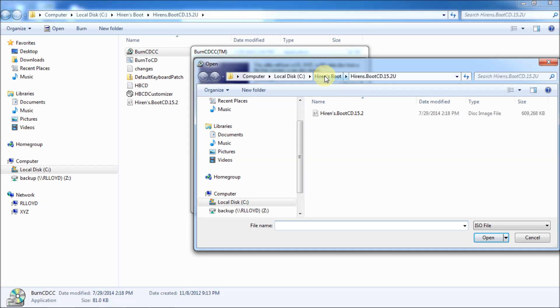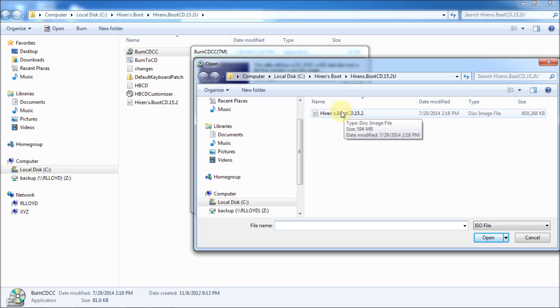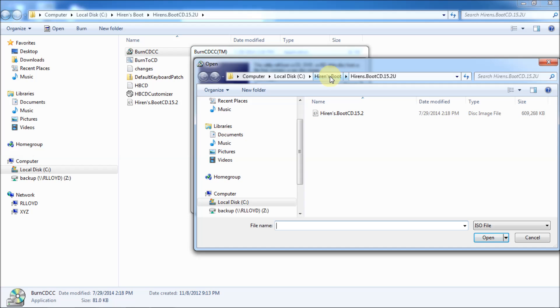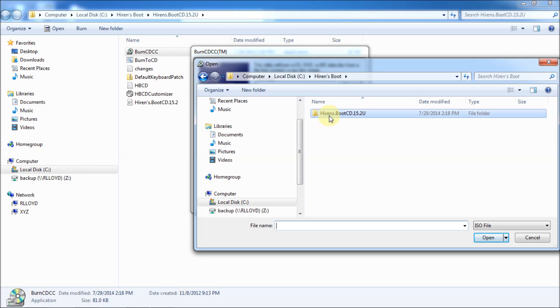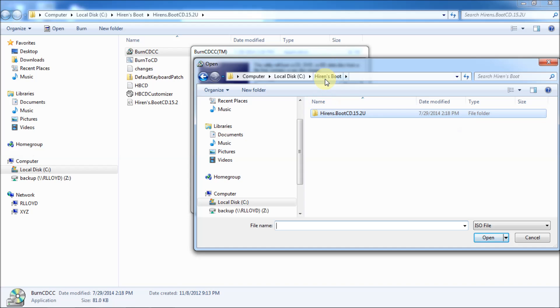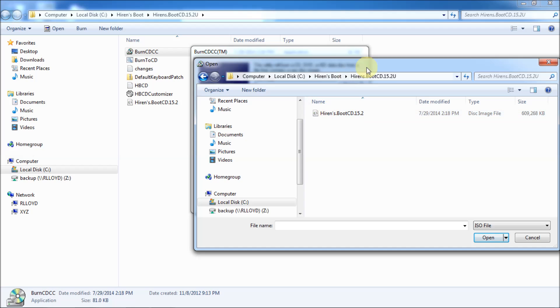And it automatically opens up in the right folder. And then you'll see that there's a disk image file right here, hiring boot cd 15.2. Now, if you're not in the right folder, just navigate up here to the right folder. I'll show you here. It's under where I originally extracted it. And then another subdirectory, the hiring boot cdu. And then there's the image file.